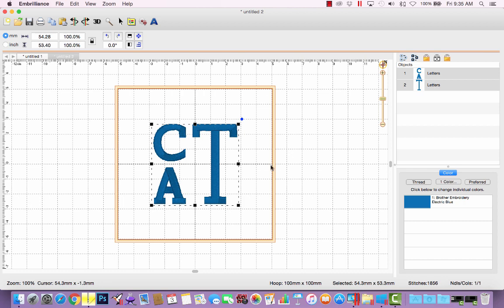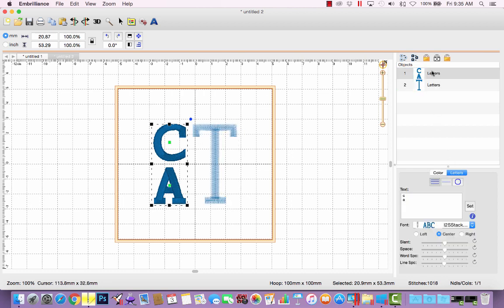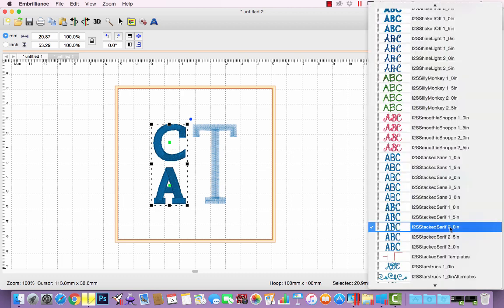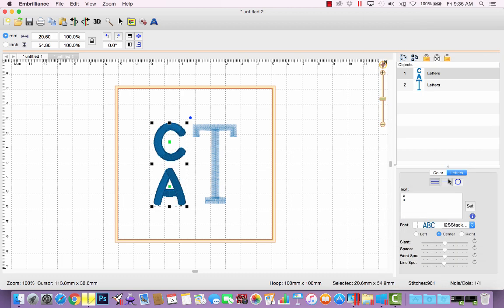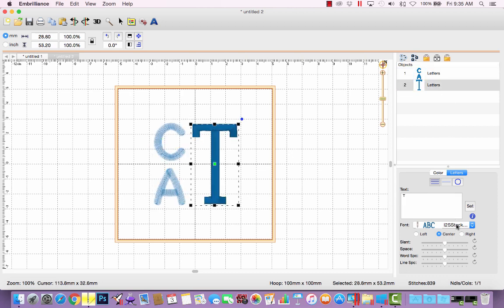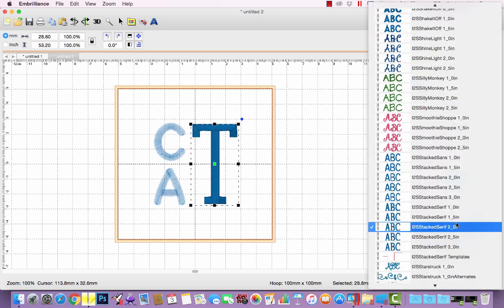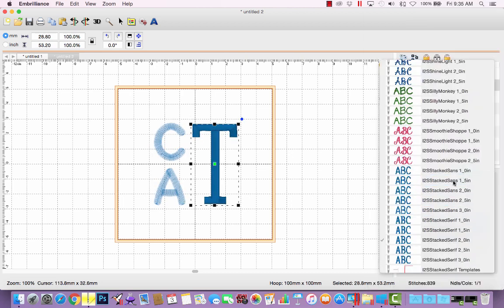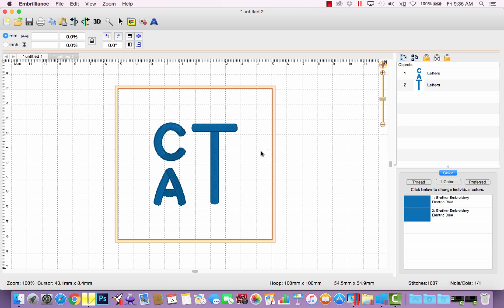What if I wanted to see what my husband's monogram looked like in a different font? Well, then I can just select the stacked sans for both lettering objects. And if need be, reposition the letters by adjusting the line space and so forth.